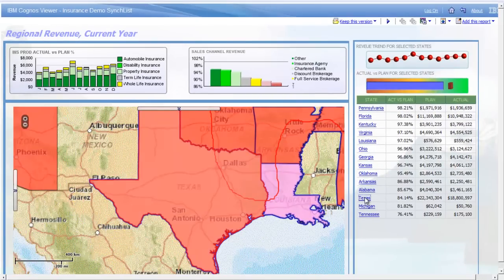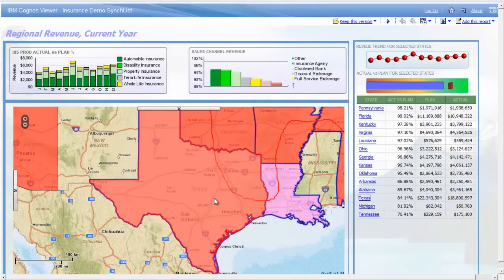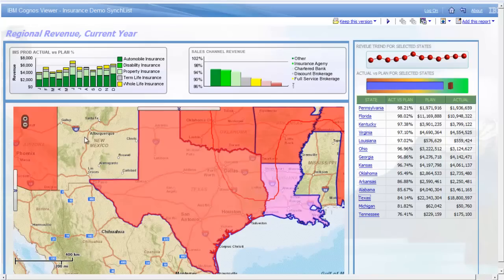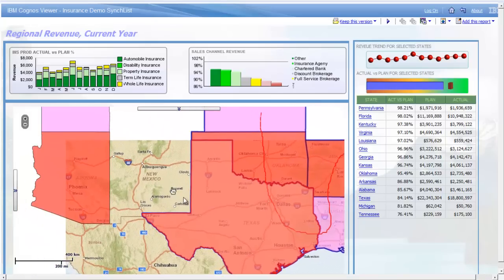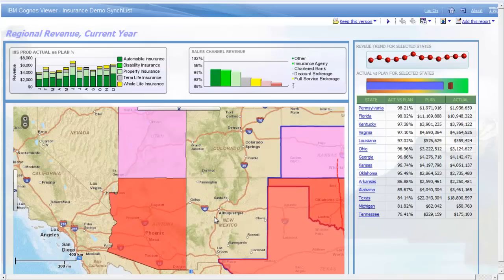Clicking any state name in this list will automatically focus the map instantly on that state. So there's bi-directional communication going on here — map to the report, and the report back to the map. And of course, as with any Esri map, we can pan and zoom wherever we want.